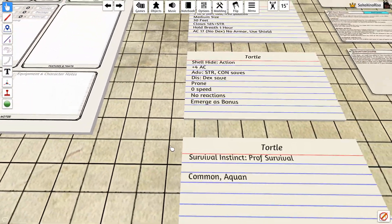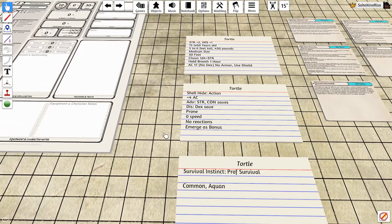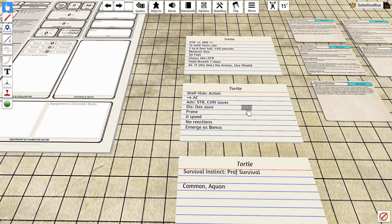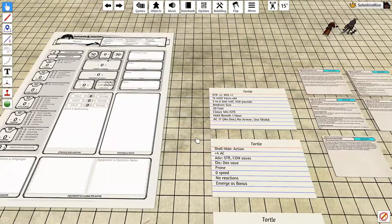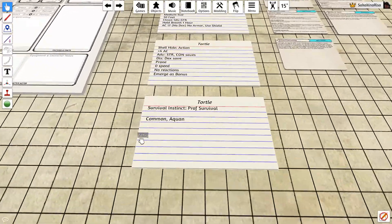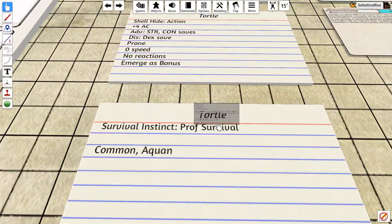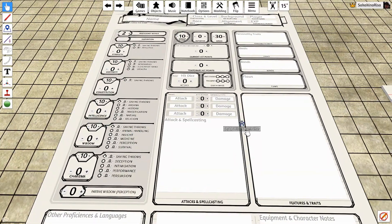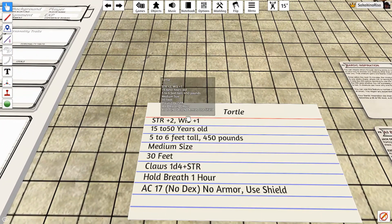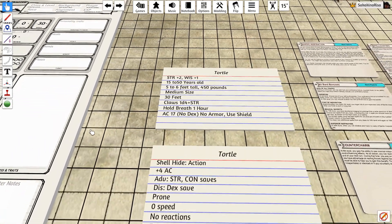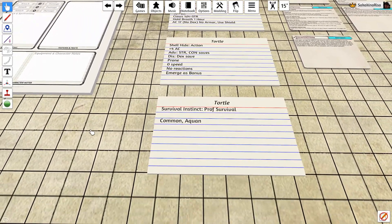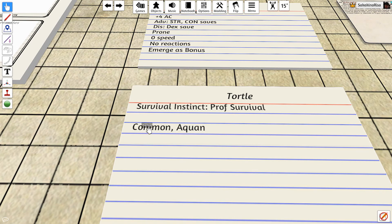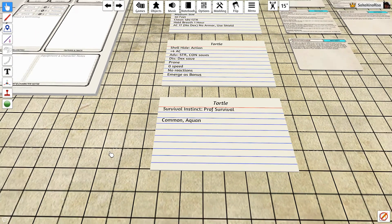However, you can reemerge as a bonus action at the start of your turn, therefore giving yourself the full movement and the attack action after you emerge. You also are proficient in the survival skill, which is part of the wisdom block. And that makes sense because your wisdom is also a plus 1 to the tortle, a wise creature indeed. And the two languages that you speak are common and aquan.